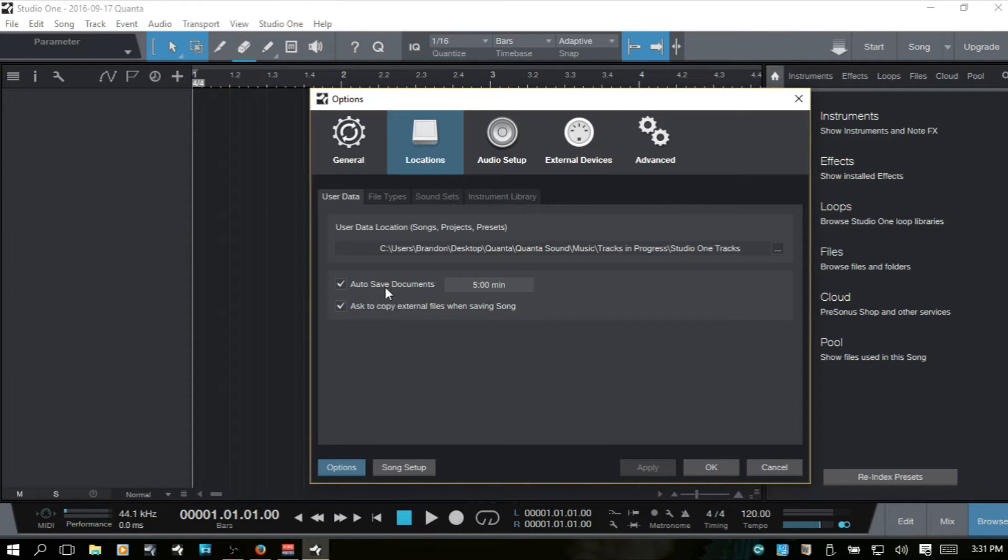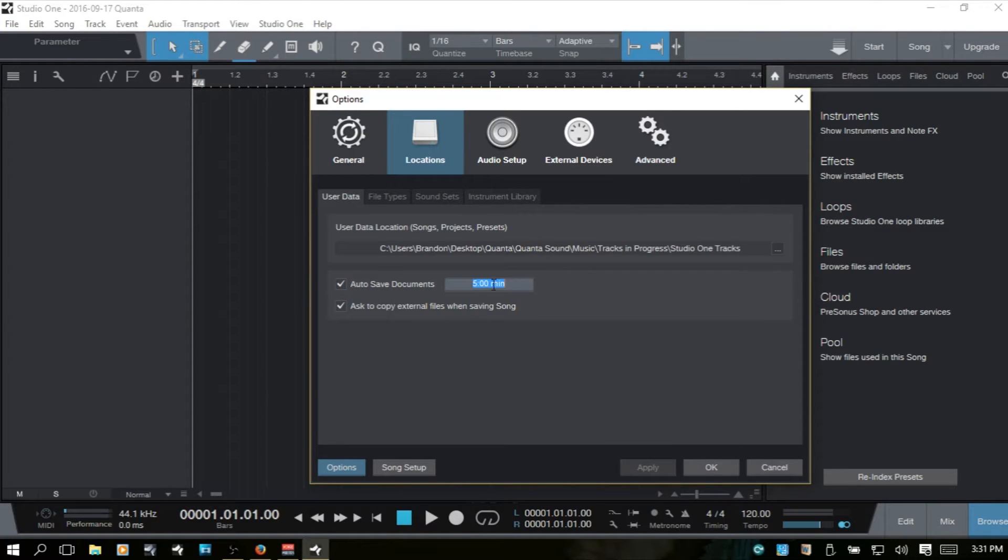You can also adjust the autosave. You can turn that off by unchecking. You can also change how often the autosave feature is going to work.